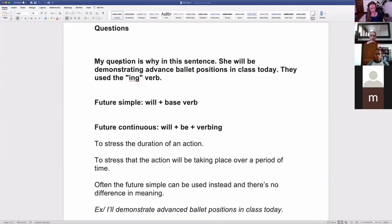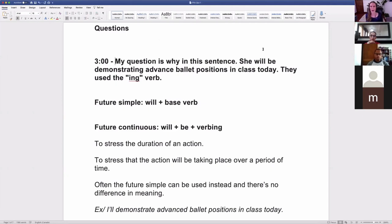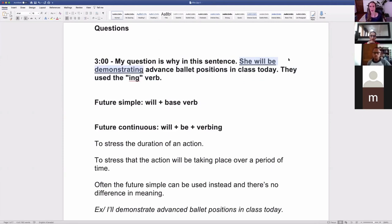The first question was with this sentence: 'She'll be demonstrating advanced ballet positions in class today.' So the student wanted to know: why are they using the -ing verb here? That was the question.